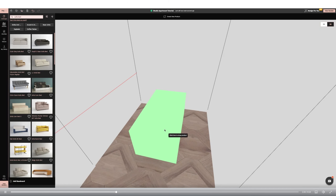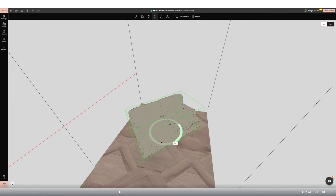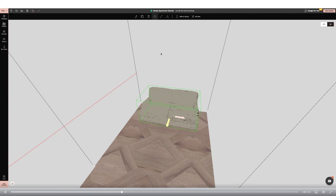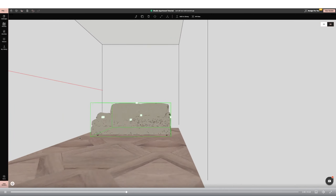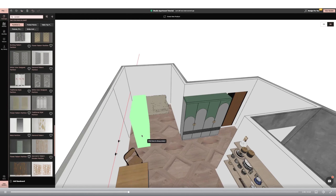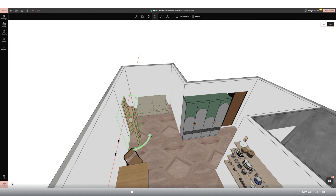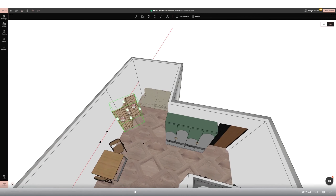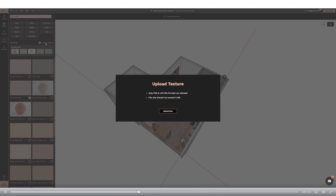I'm adding a shelving unit from the catalogue and again amending the texture to make it bespoke. I'm adding lots of jars and accessories from the catalogue, using the flip tool to quickly rotate them into the correct alignment.